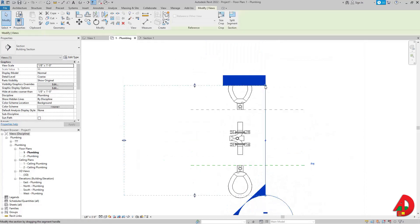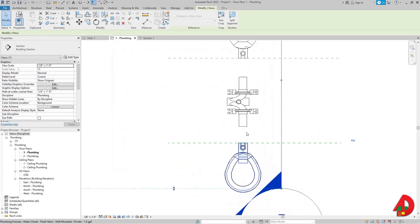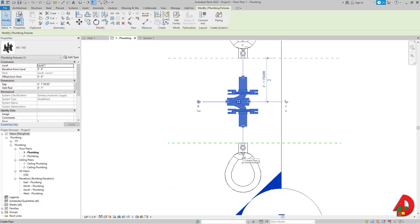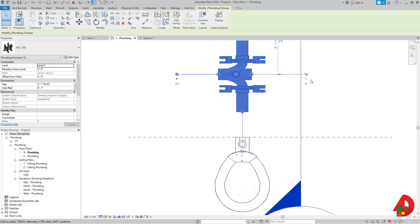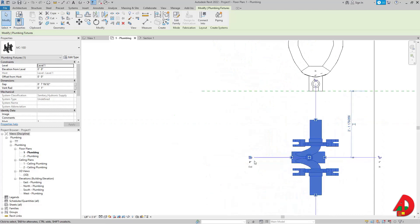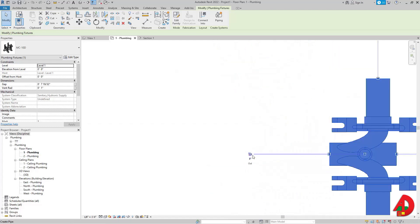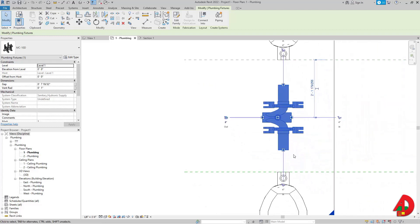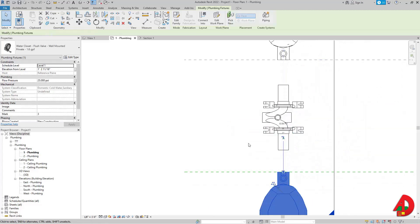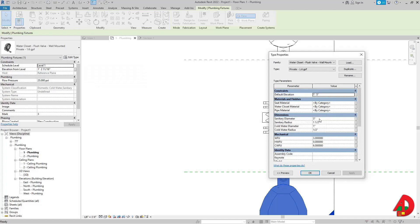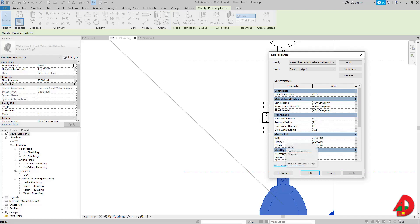Back in the plumbing view, this carrier has a diameter of four inches — four inches in, four inches in, and four inches out. We can see the vent diameter and sanitary diameter. Since the carrier has a four-inch diameter, the water closet should also be four inches. I'll select one, go to Edit Type, set the sanitary diameter to four inches, set the waste fixture units to four, press Apply, and OK.